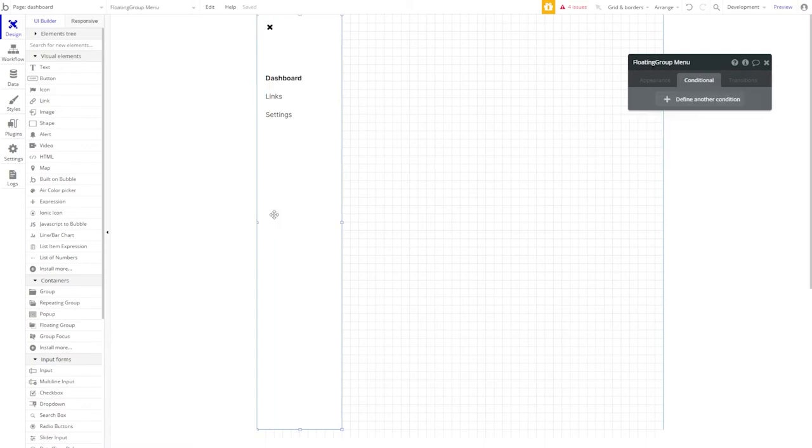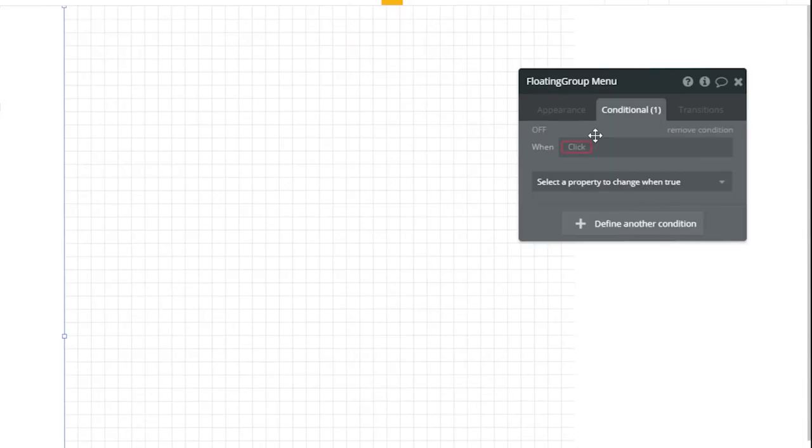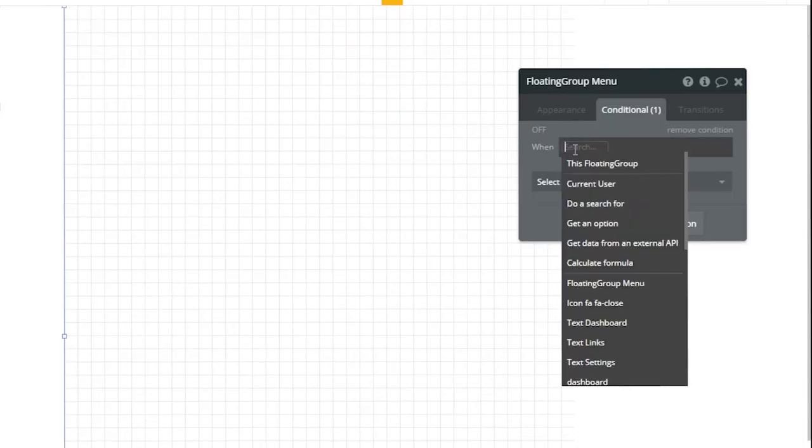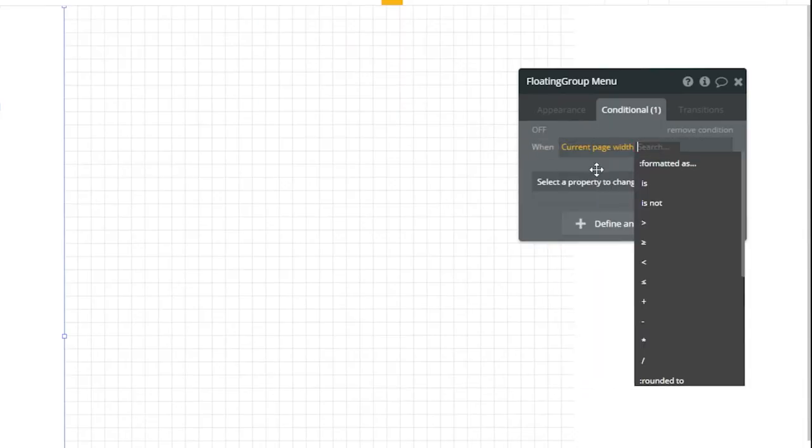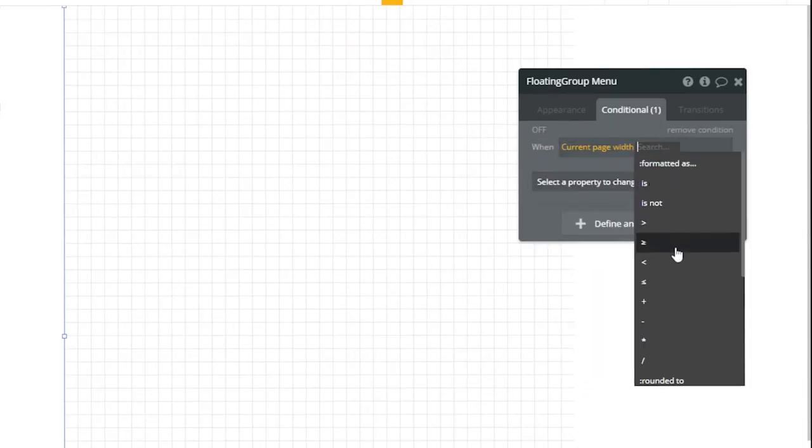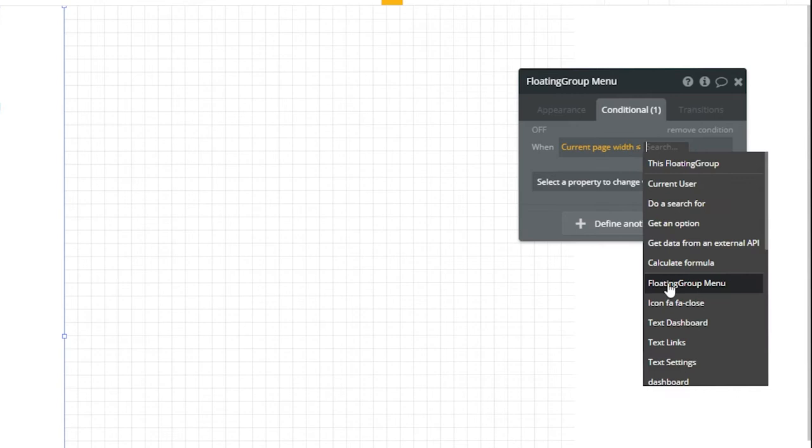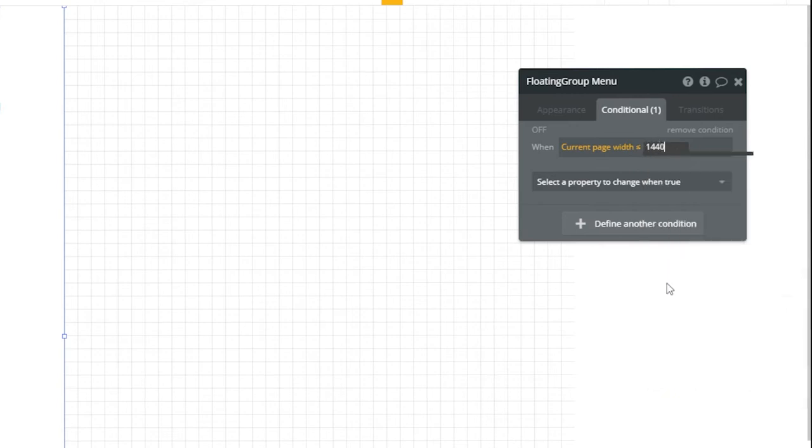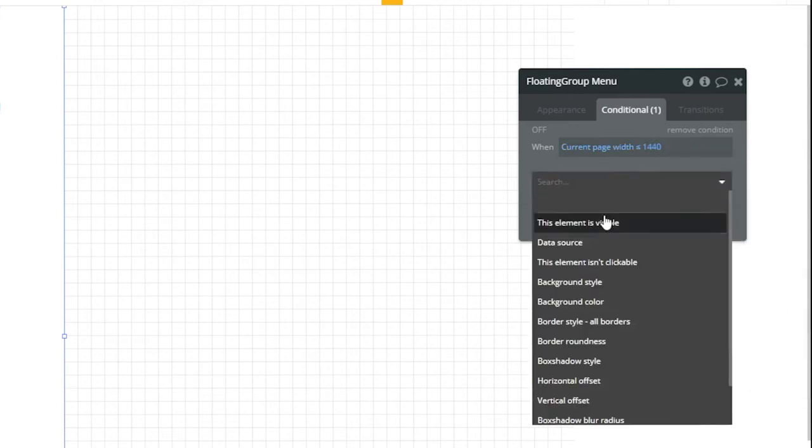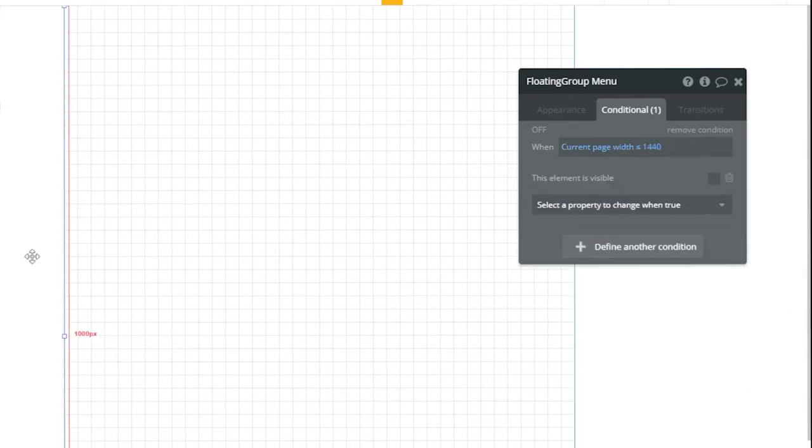Conversely, we want to go ahead and add a conditional to our floating group menu. When our page width is less than or equal to 1440, we want to be hiding this dashboard. That way, it doesn't get in the way in mobile view and users will then be able to bring it out and hide it on command.